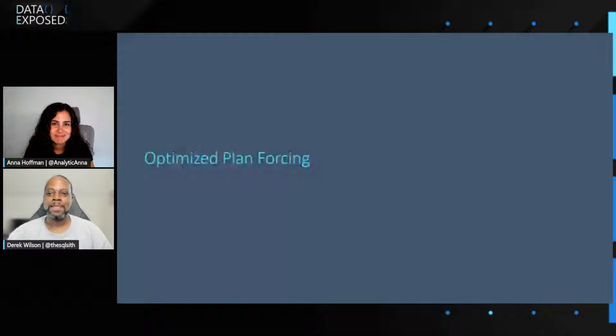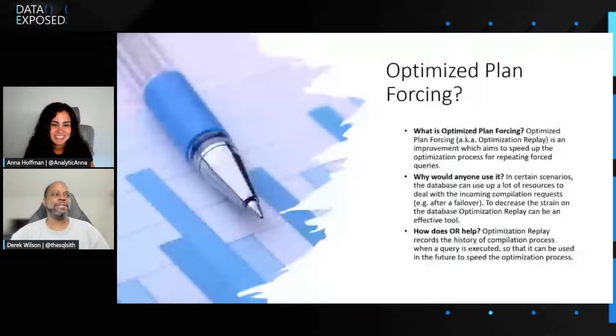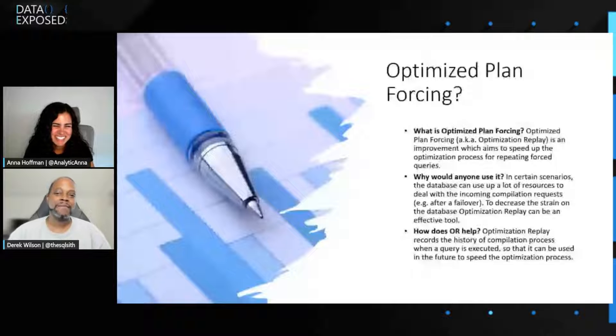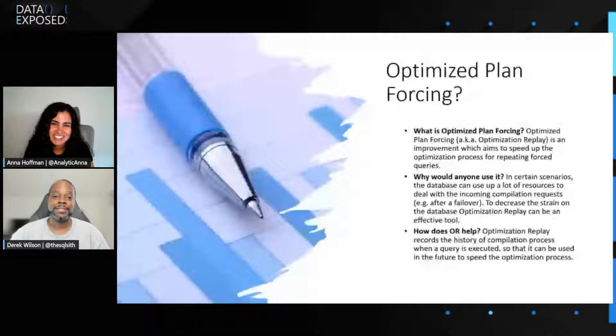Yep, absolutely. Yeah, so what is optimized plan forcing? You kind of stole my thunder there, because my very first introduction is the question that I was hoping you would ask me, Anna.